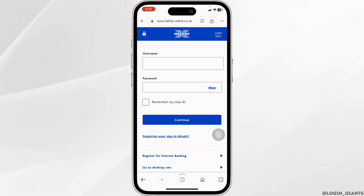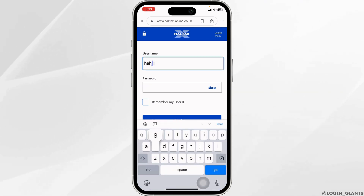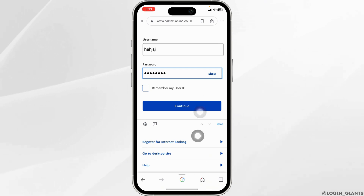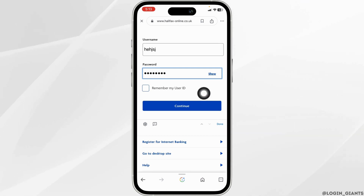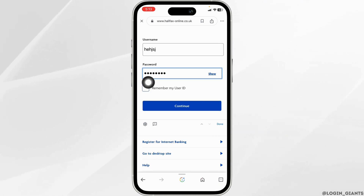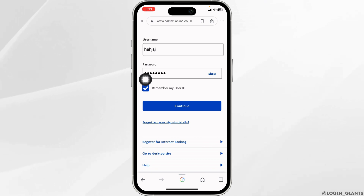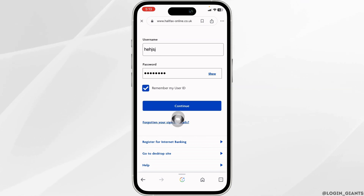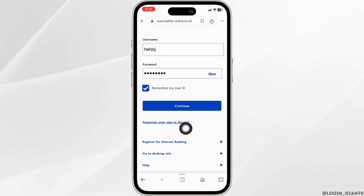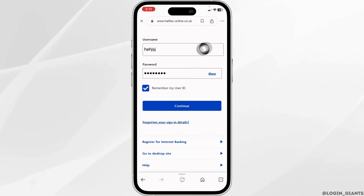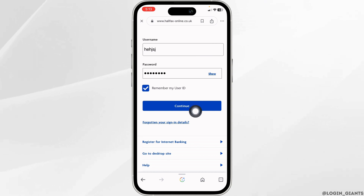Now you have to fill this form: firstly type in your username and then type in your password. In case you want to remember your user ID, check this option. If you have forgotten your sign in details, you can click on this option to recover it. After you fill this, click on the option of continue.